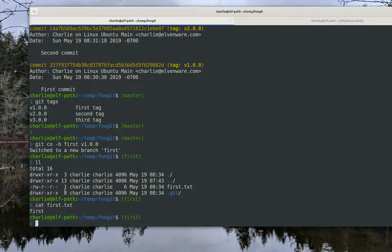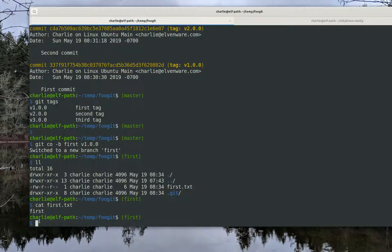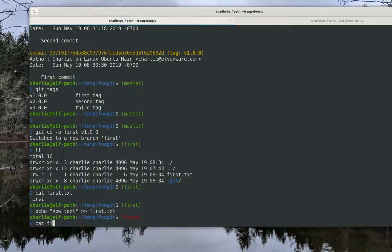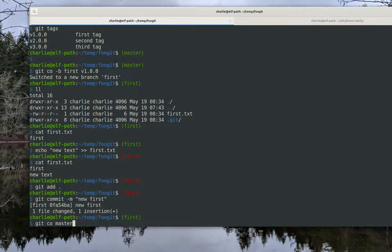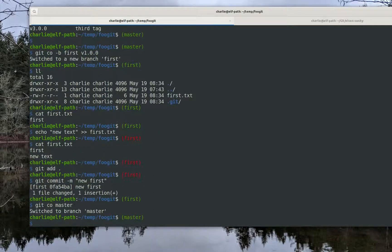Now suppose I say I see what I should have done — I should have just added a little more text to first.txt. Now first.txt has a little more text and I'm happy with what I've done. I go ahead and commit that work.